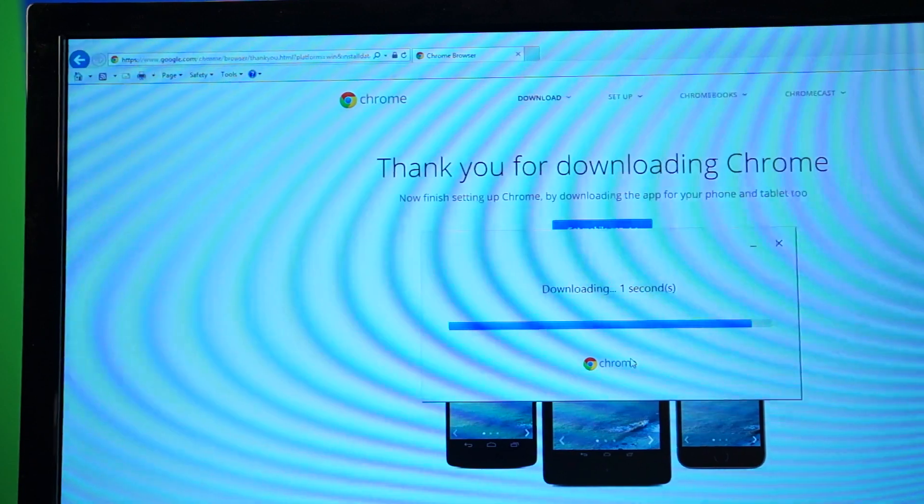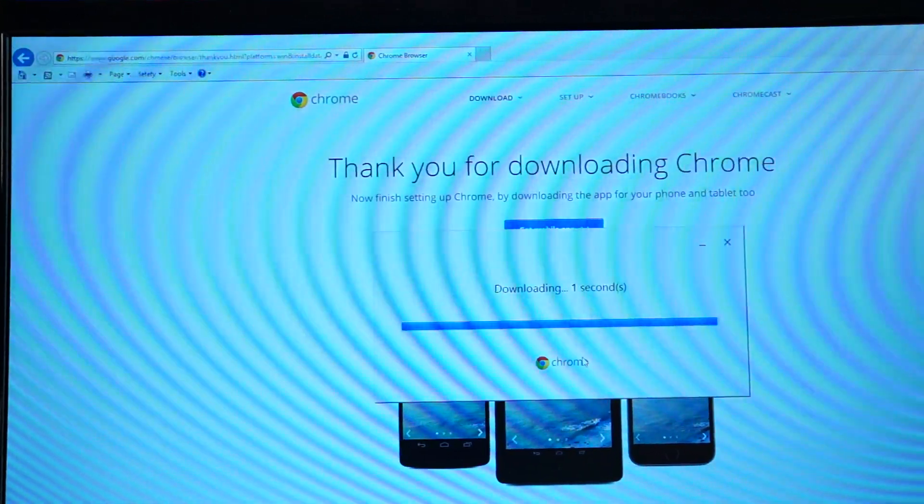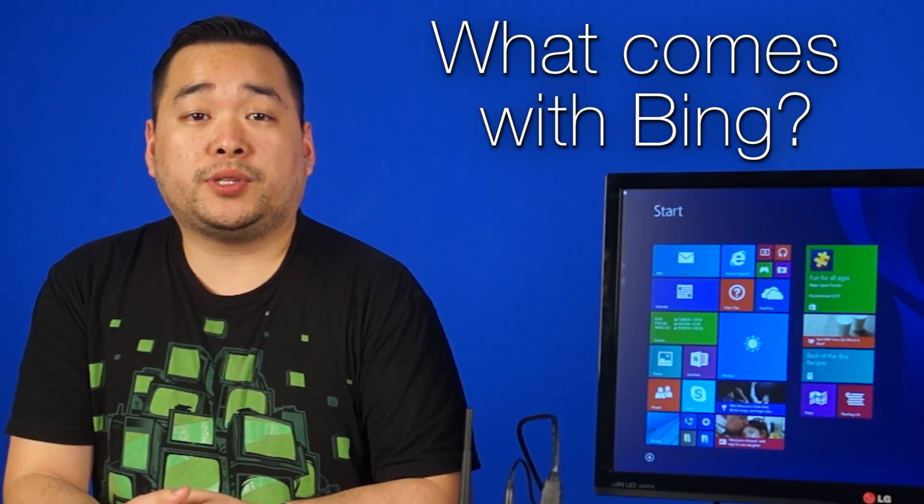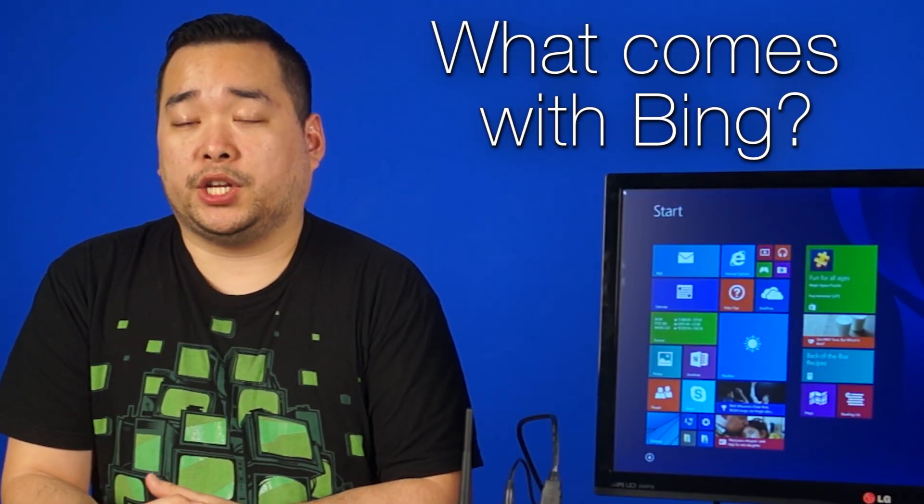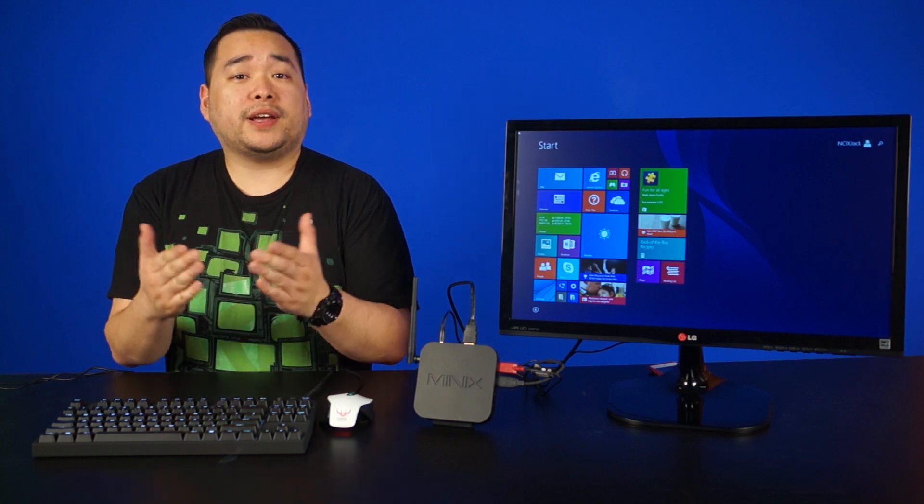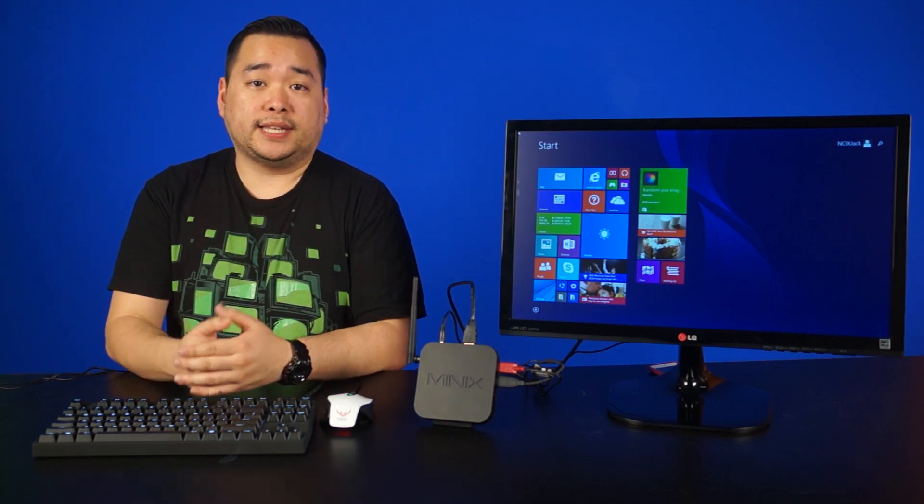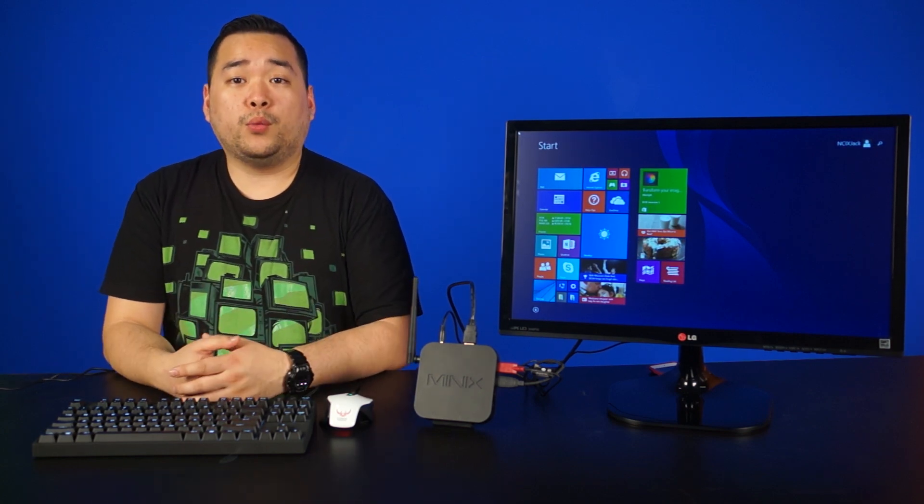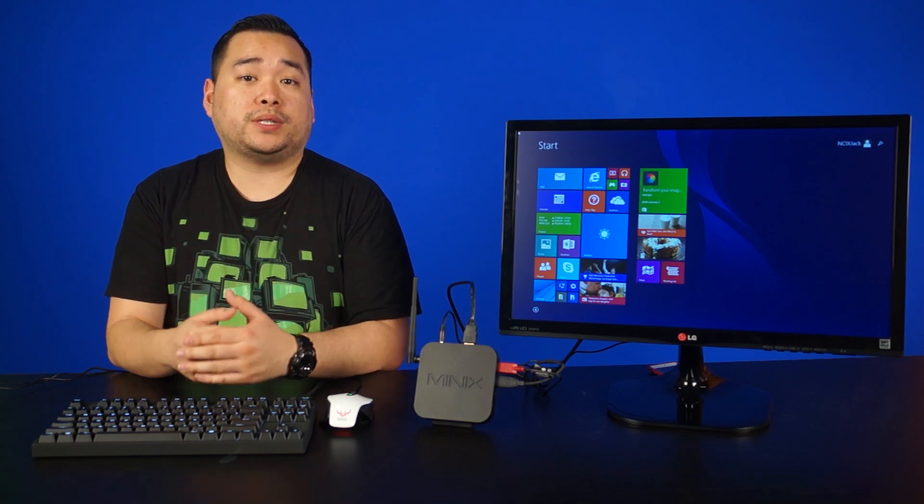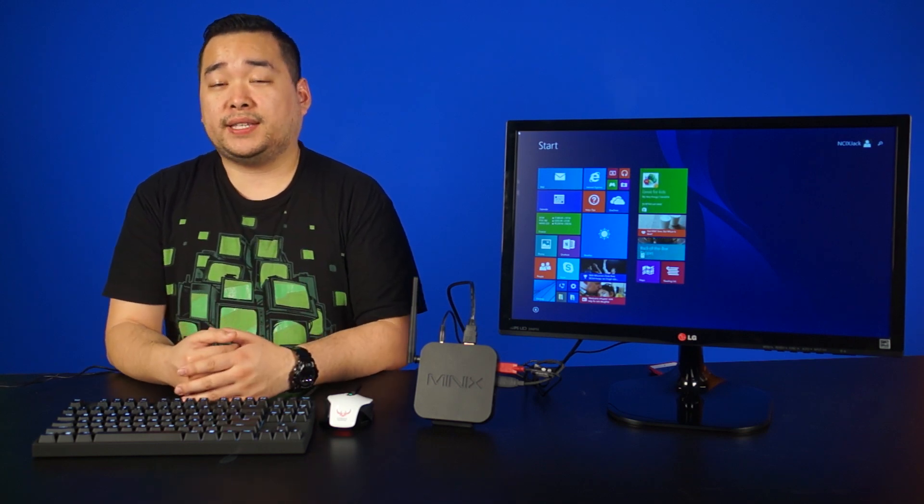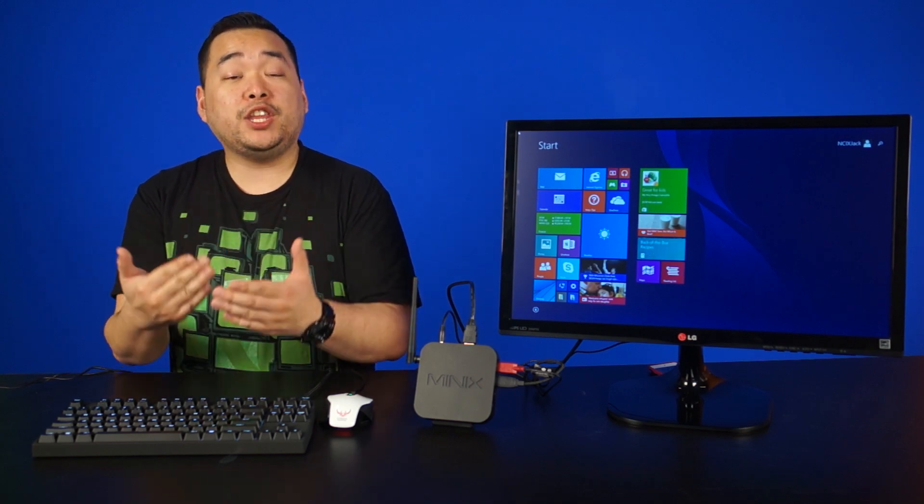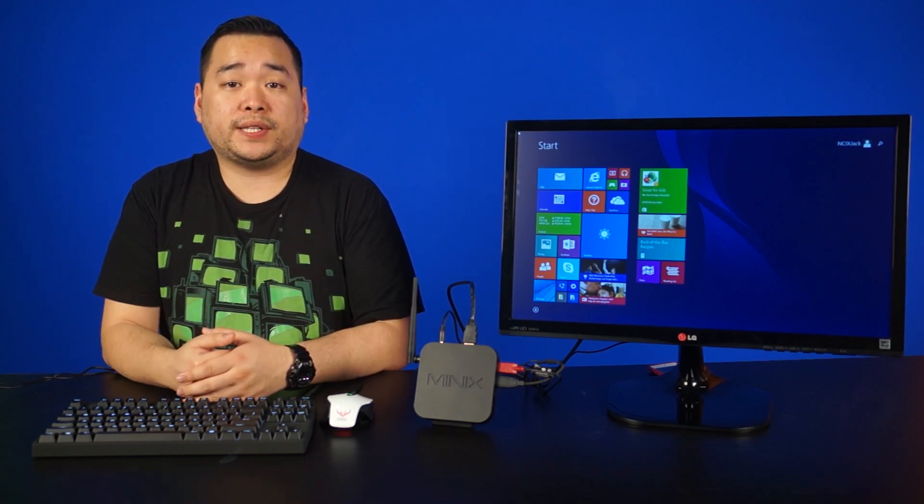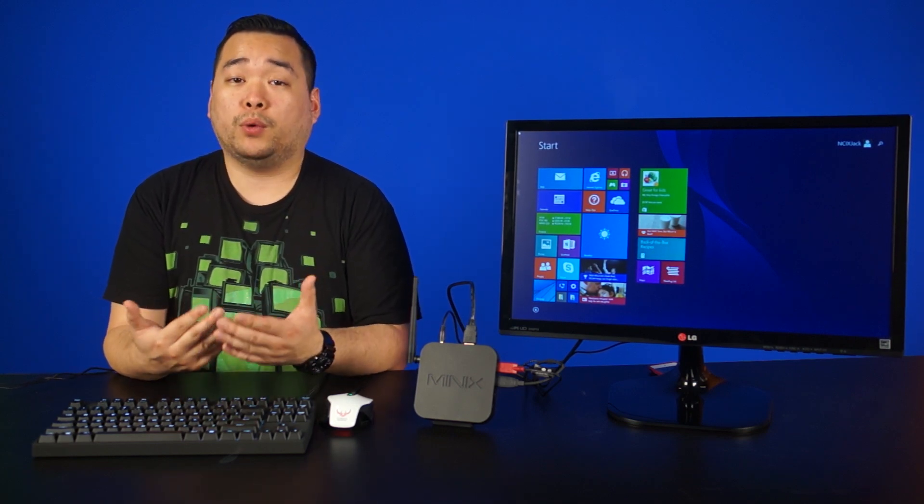And of course you can still install any of your favorite web browsers out there as well. What kind of devices come stock with Windows Bing edition? Any device considered low-cost like the Z64. Windows 8.1 with Bing helps OEMs add Windows to low-cost devices while driving end-user usage of Microsoft services such as Bing and OneDrive.